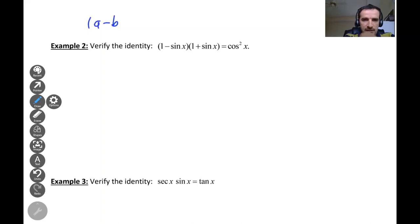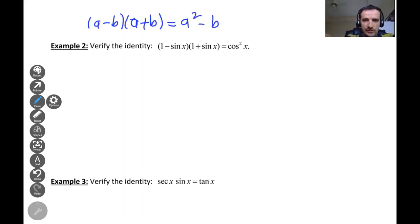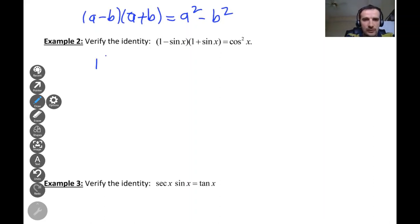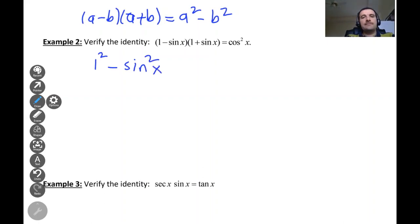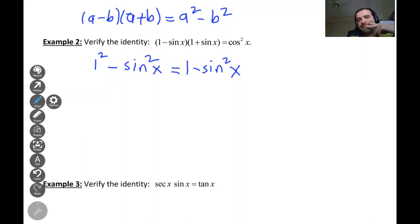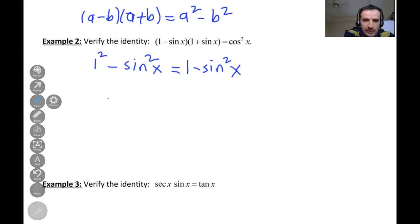The difference of squares formula is: (a − b)(a + b) = a² − b². In this context, a is one and b is sine. So (1 − sin x)(1 + sin x) = 1² − sin²x = 1 − sin²x. Now we use the most famous trig identity: sine squared plus cosine squared equals one.